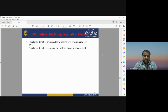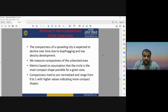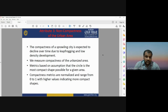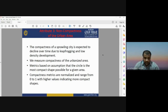The second attribute is declining population density. Population densities are expected to decline over time in sprawling cities, measured for three types of urban extent. The third attribute is non-compactness of the urban area. The compactness of a sprawling city is expected to decline over time due to leapfrogging and low-density development. Compactness matrices are normalized and range from zero to one, where higher values indicate more compact shapes.